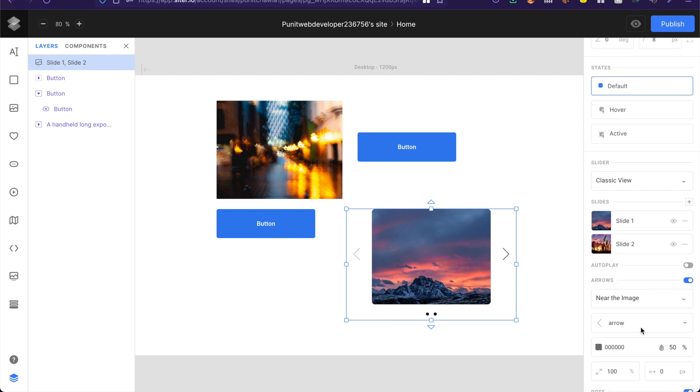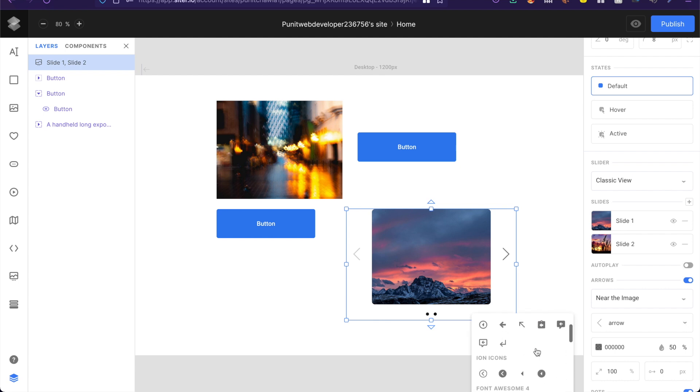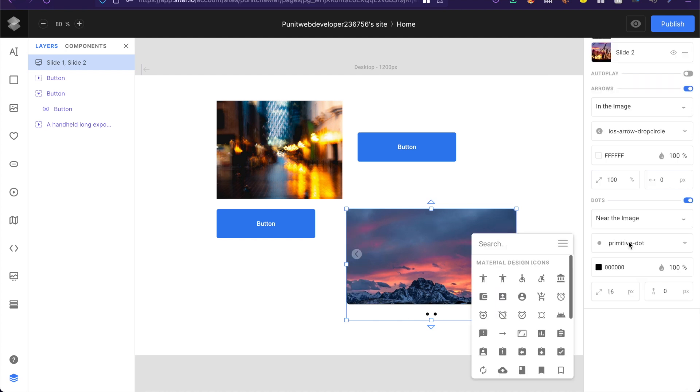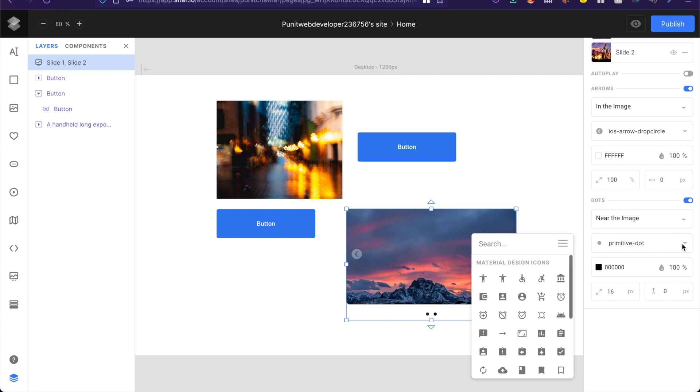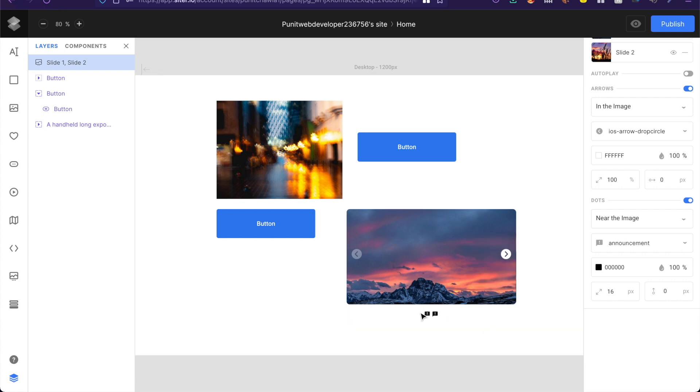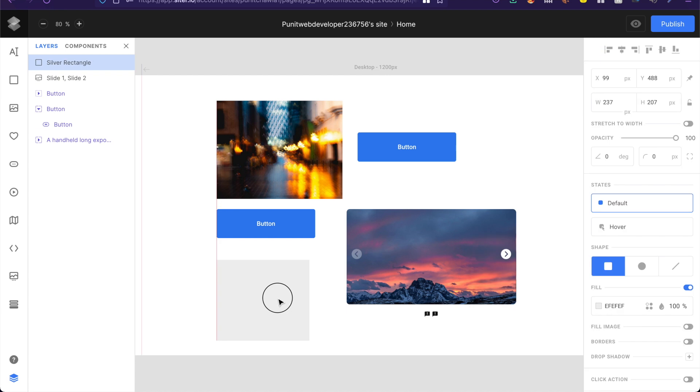Now it also allows you to choose what kind of icons you would want for the arrows which means that there is full flexibility with even these elements here. Even for these little dots at the bottom you have full flexibility to change these dots to anything you like, any icon that you can possibly think of.